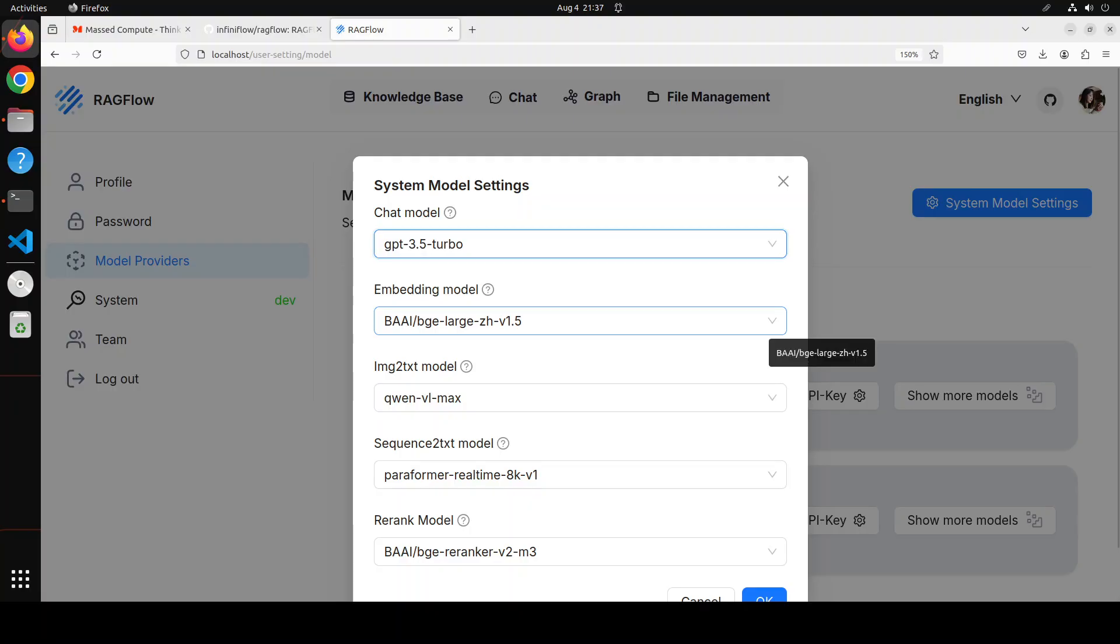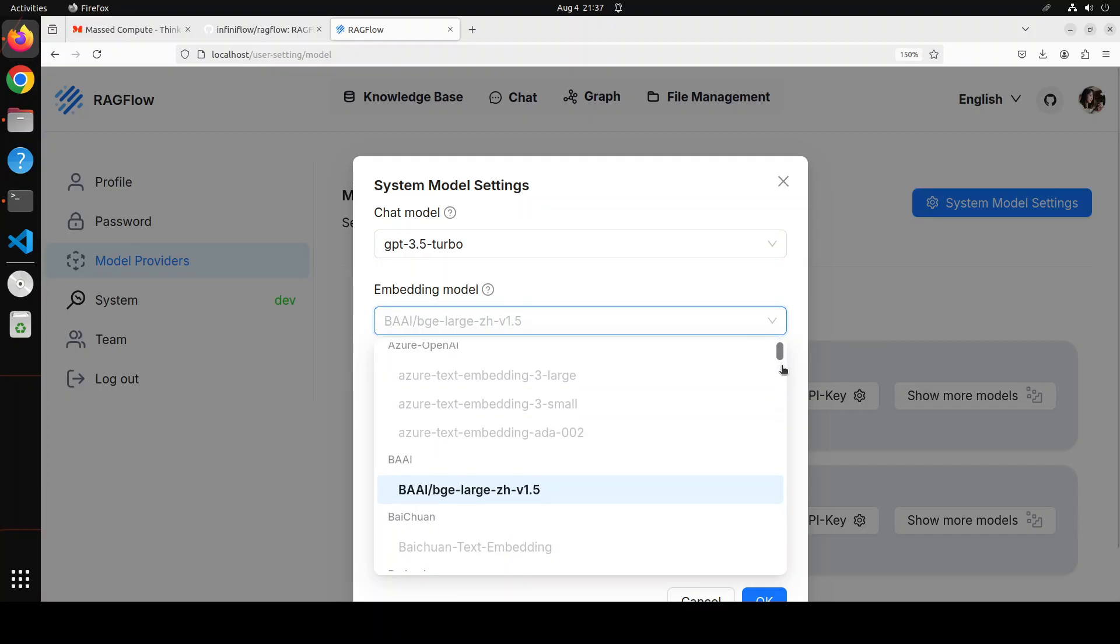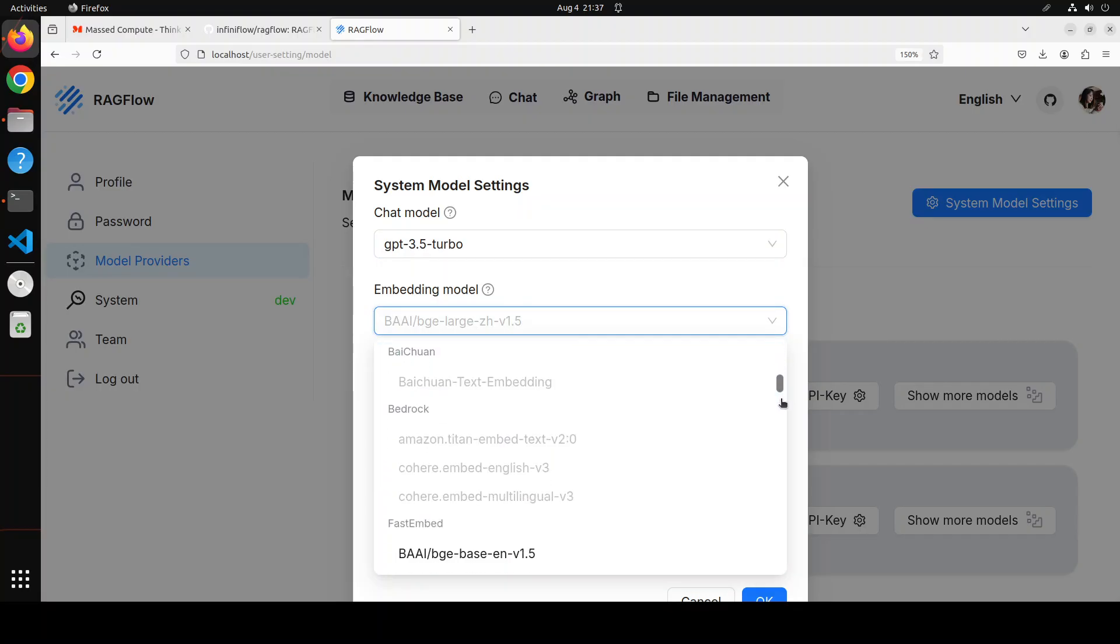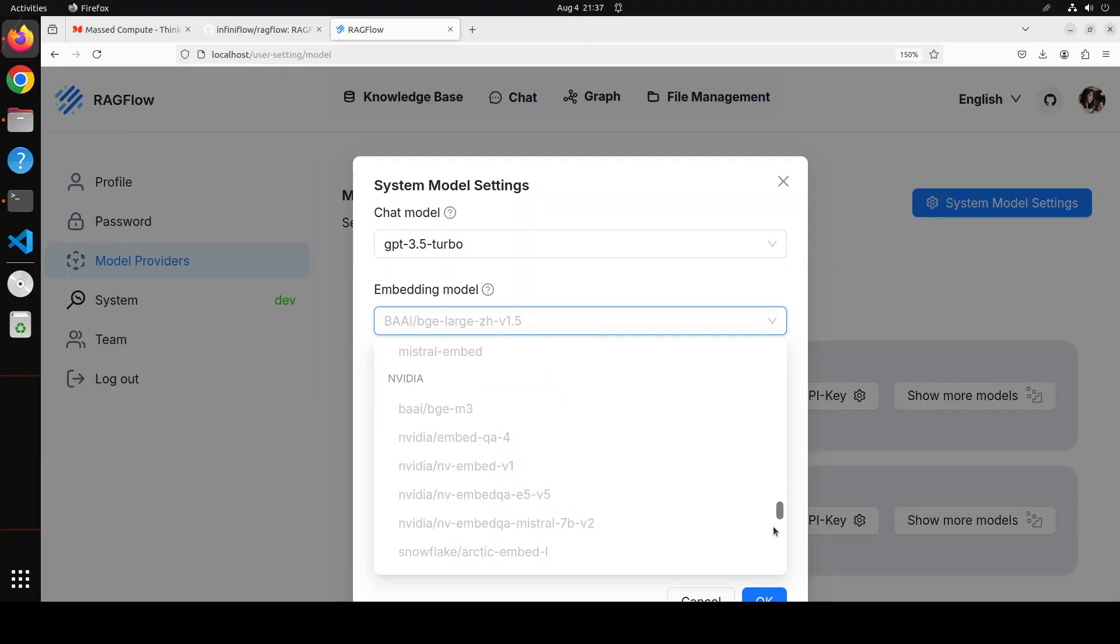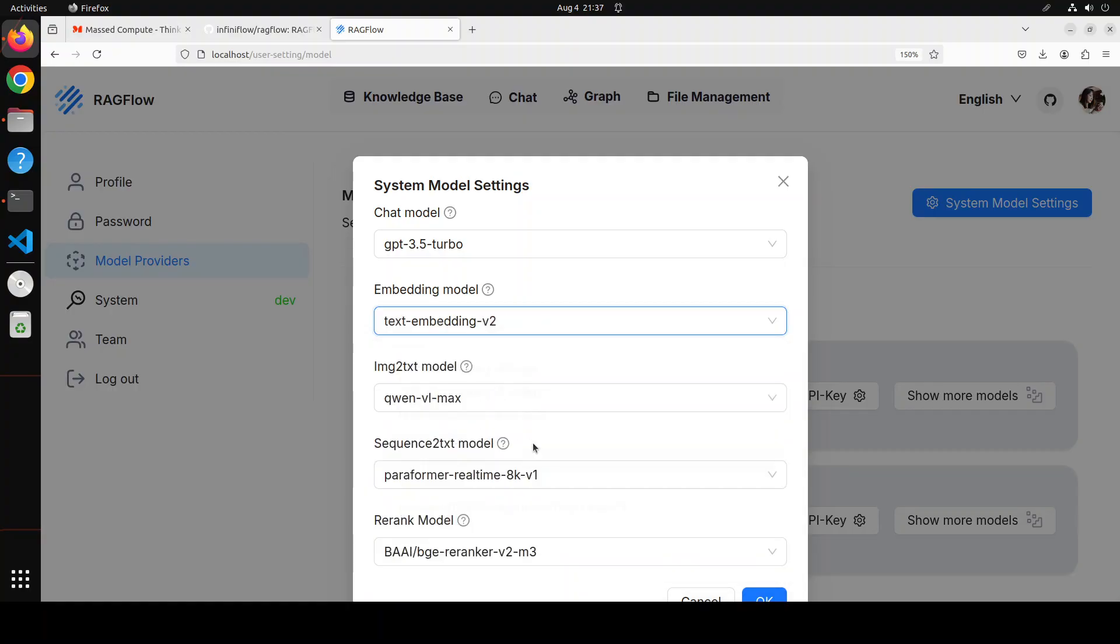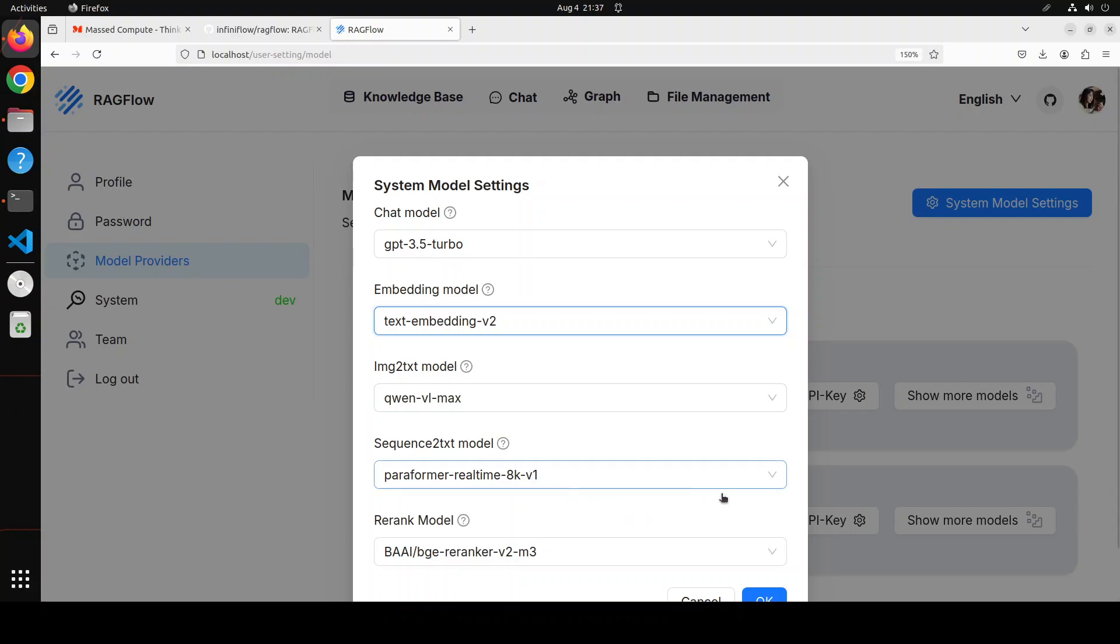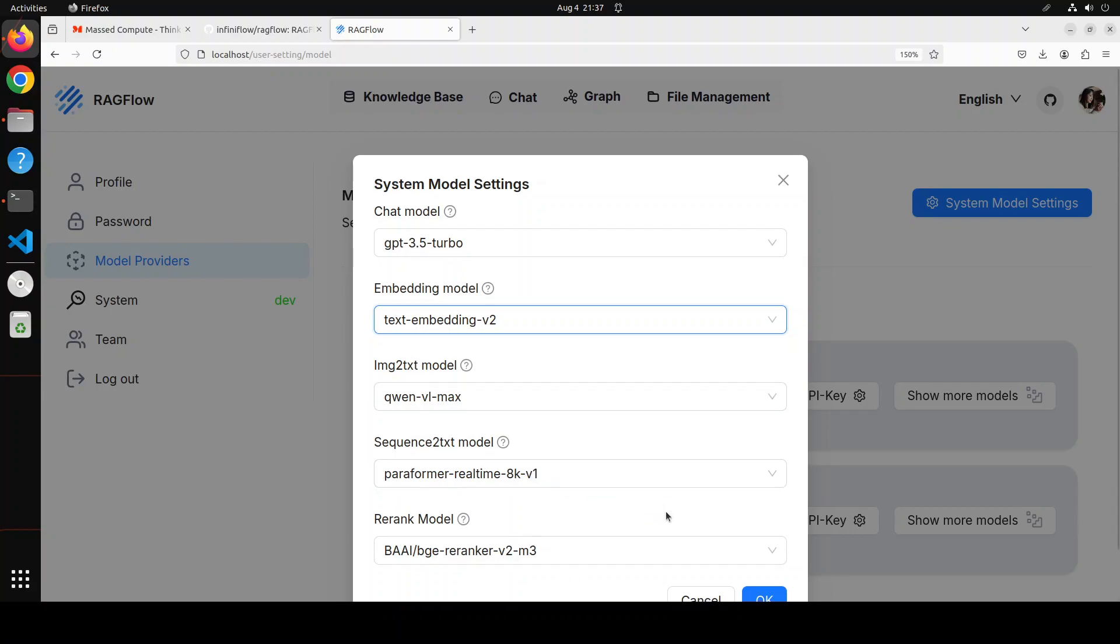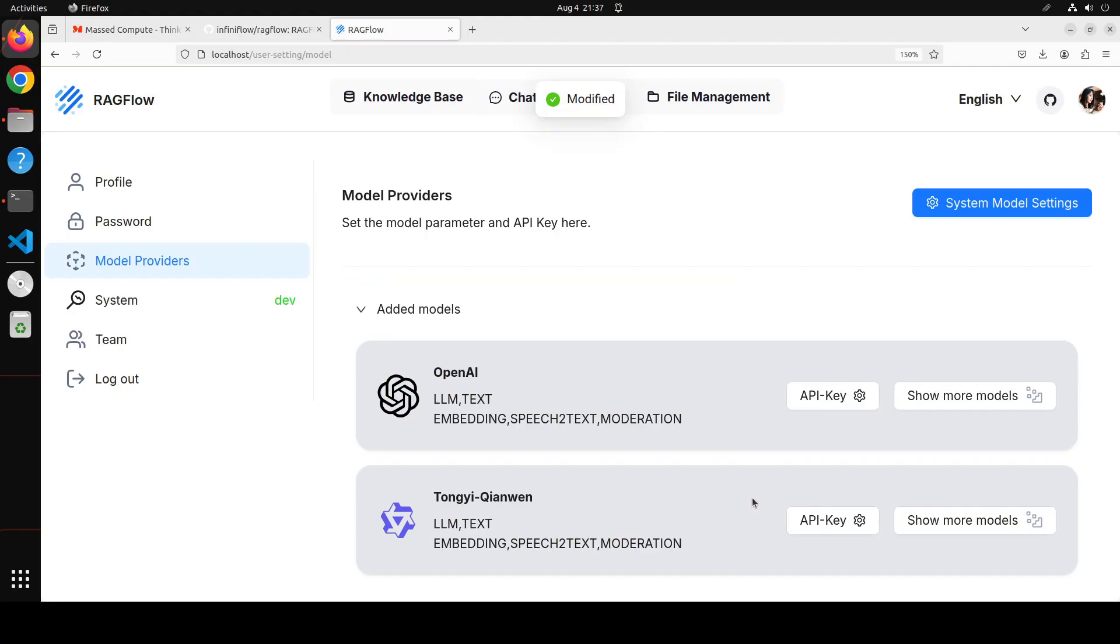For embedding model, maybe I will just go with text embedding if it is available. Where is the text embedding? Yep, there you go. So text embedding, I think V2 is fine. It comes free. And then, for image to text model, I am not going to use it. So I will just keep it as is. And then, we have a speech to text model. For that one, maybe I will just go with the default Paraformer one. And I will just keep it as is, the rerank model. I will just click to say OK here. And all the system models are done.